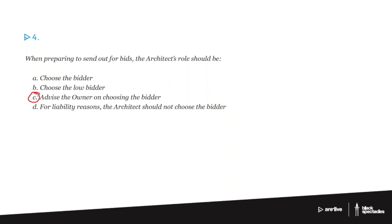'I want you to choose the bidder.' But it's not so much a liability thing. It's really that your role is to help the owner choose the bidder.